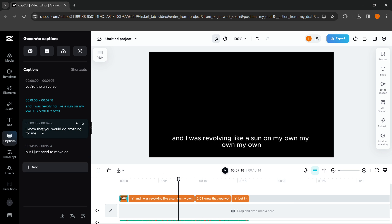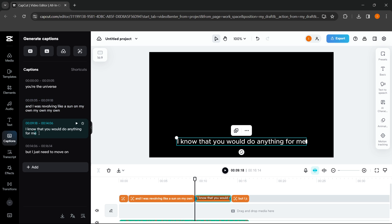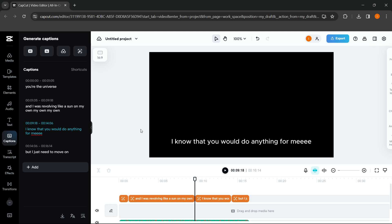But if there were any mistakes, you simply go over here and you can edit them, and the edits will be applied to your video. And this is how you use AutoLyrics on PC CapCut. If this video helped you out, make sure to subscribe to the channel.